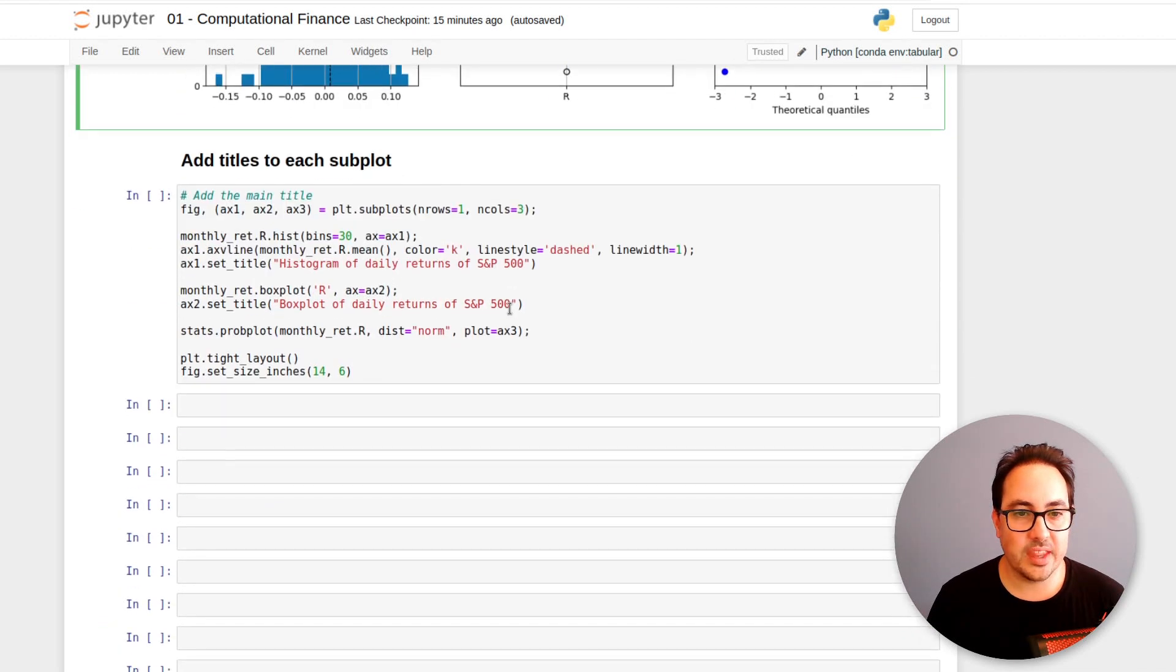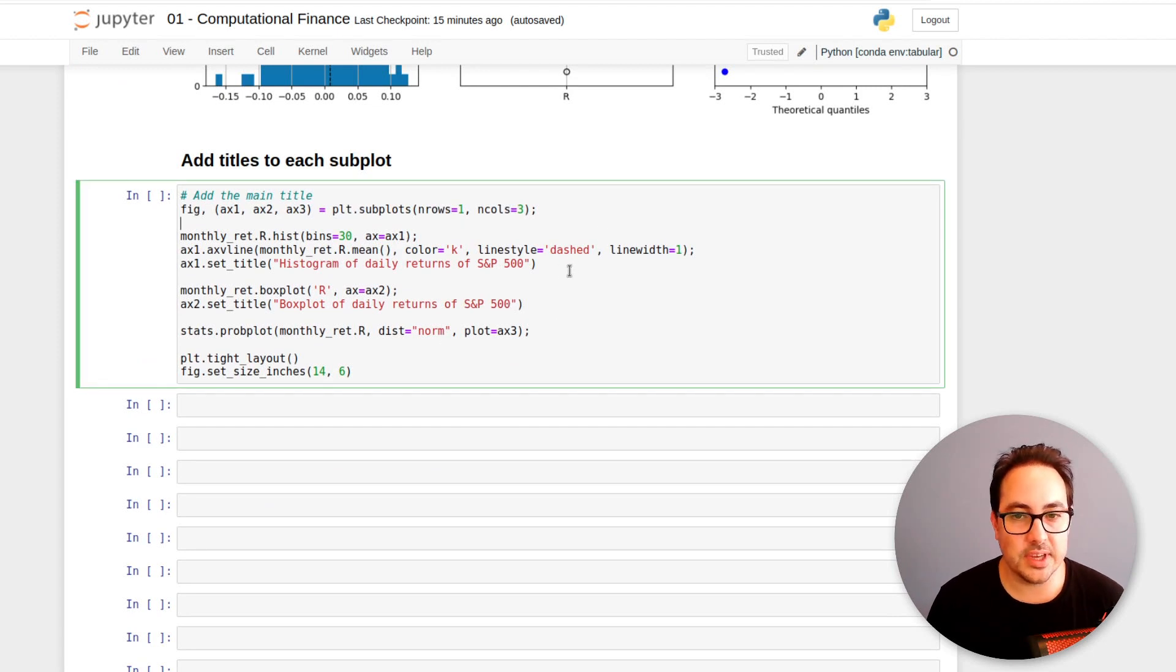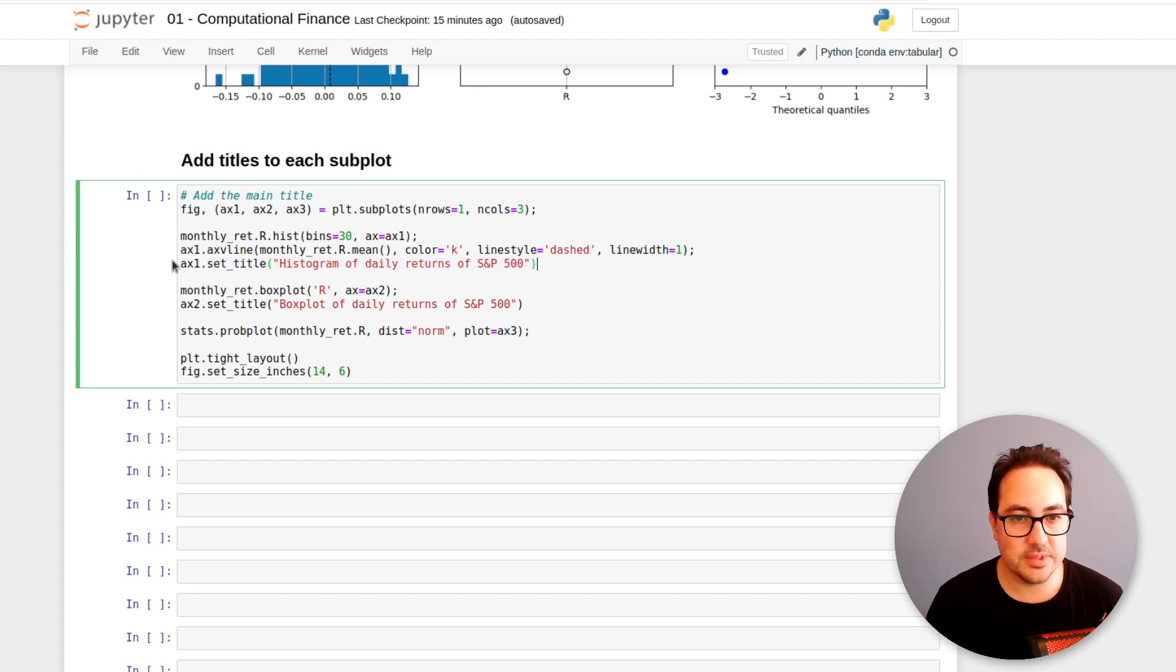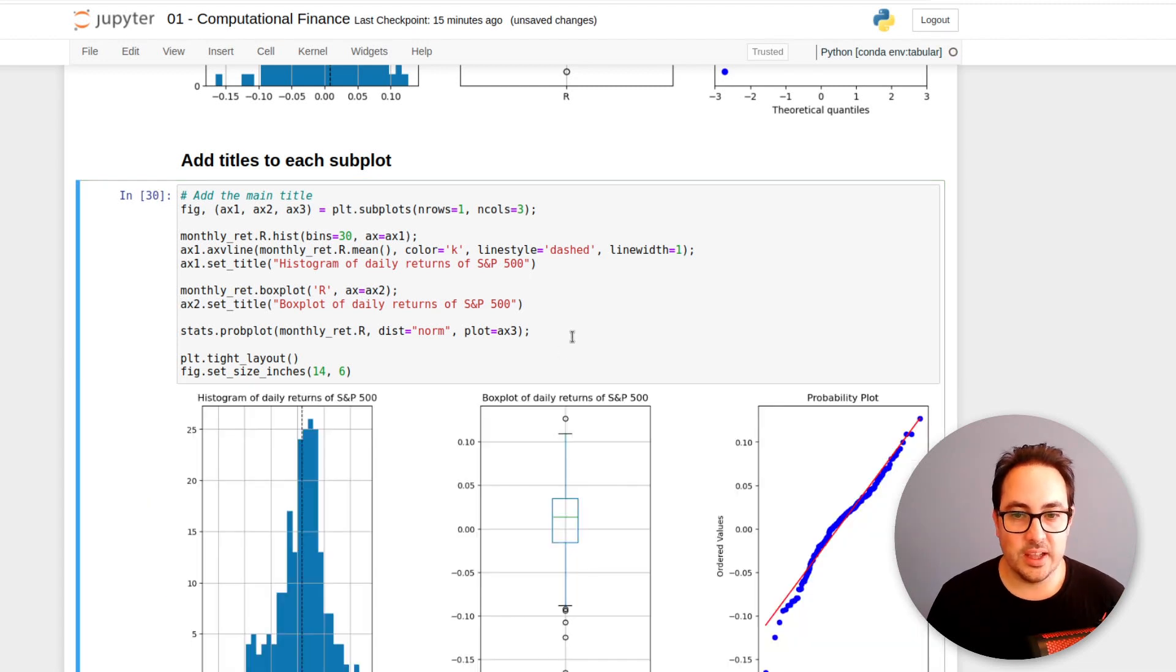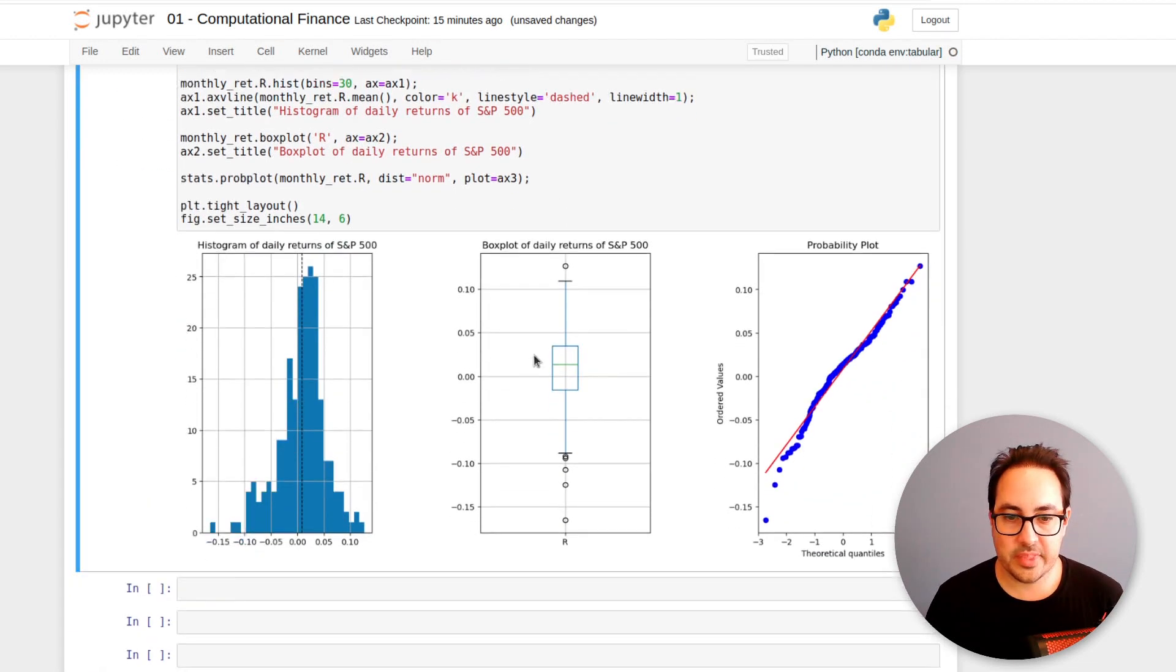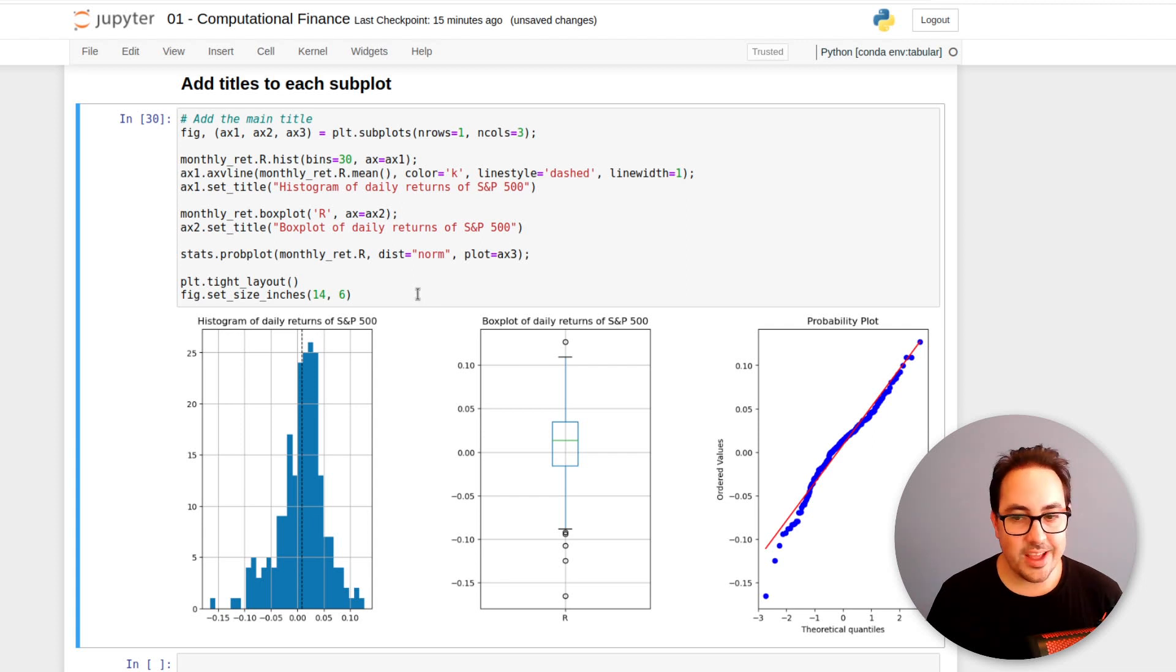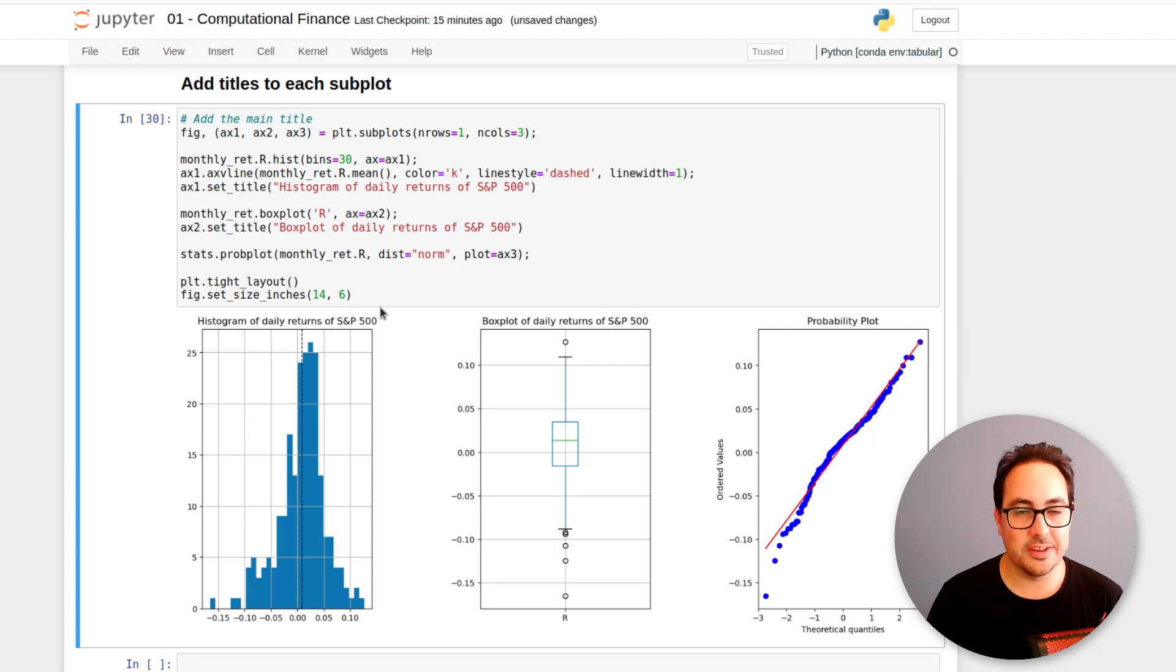And then here is the code to add some titles. So basically AX1.set_title. So we just add some title to each plot. Here we add it to the second one. And yeah, that's all I have for today. So I hope you enjoyed the video. Please subscribe and like the video. Let me know what you think of this new series.